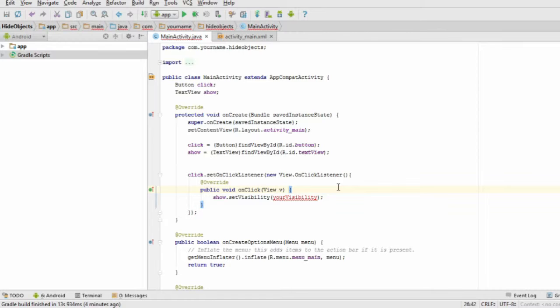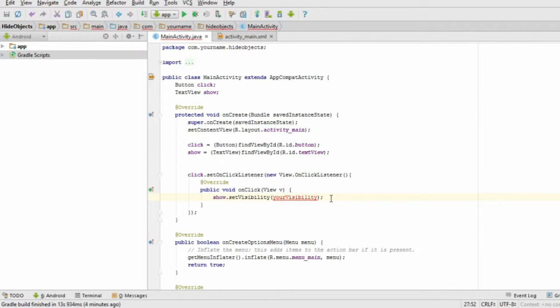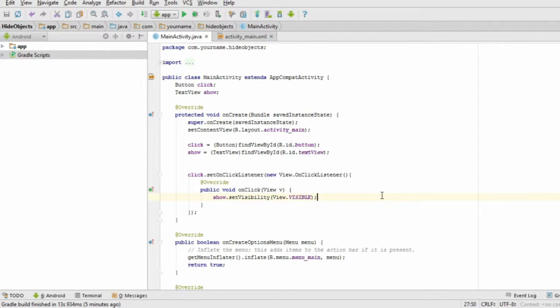In the onClick method, take the text view name, set visibility, where your visibility is view visible, view invisible, or view gone.